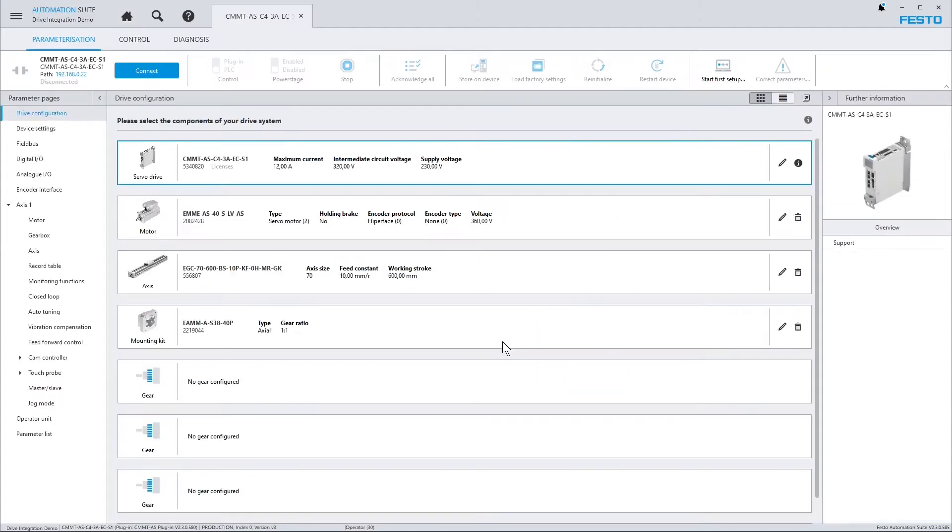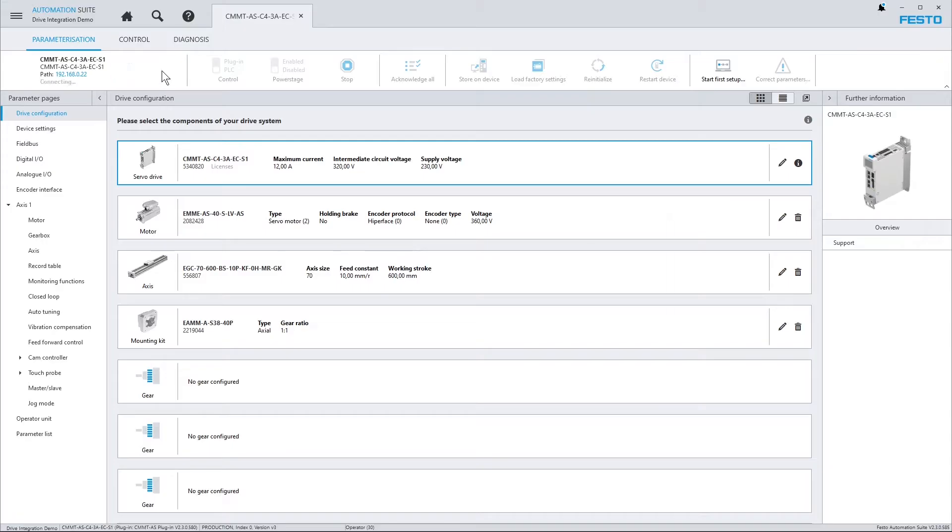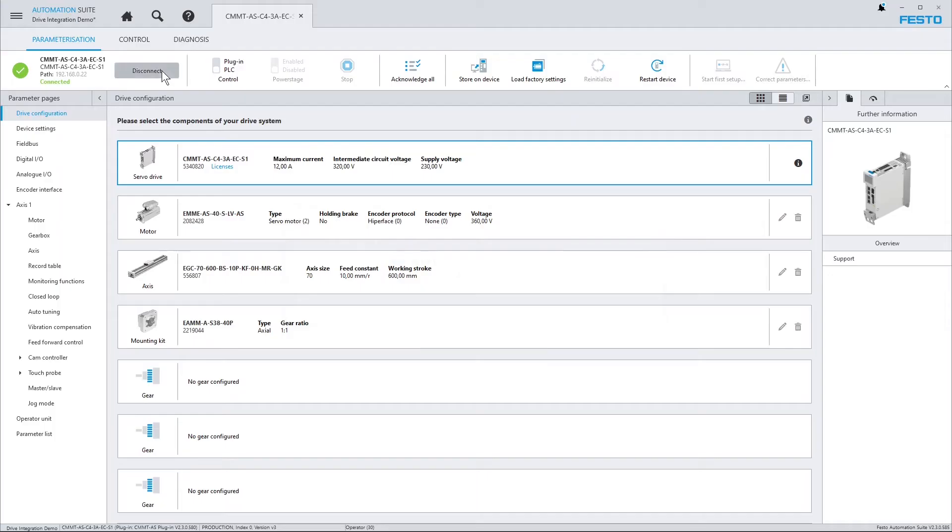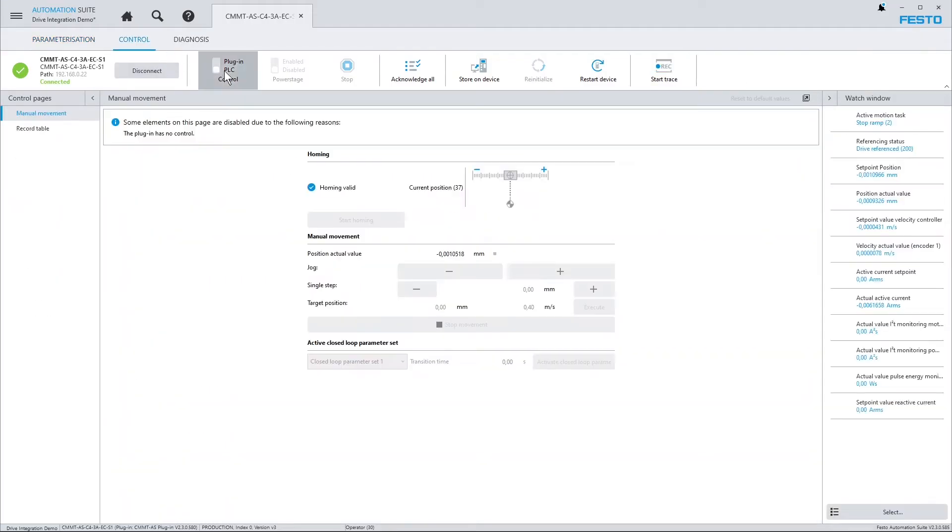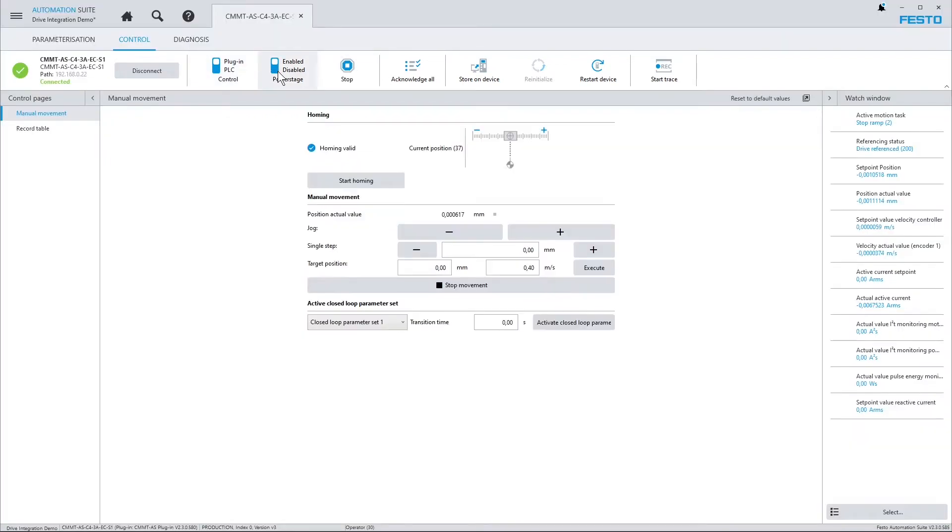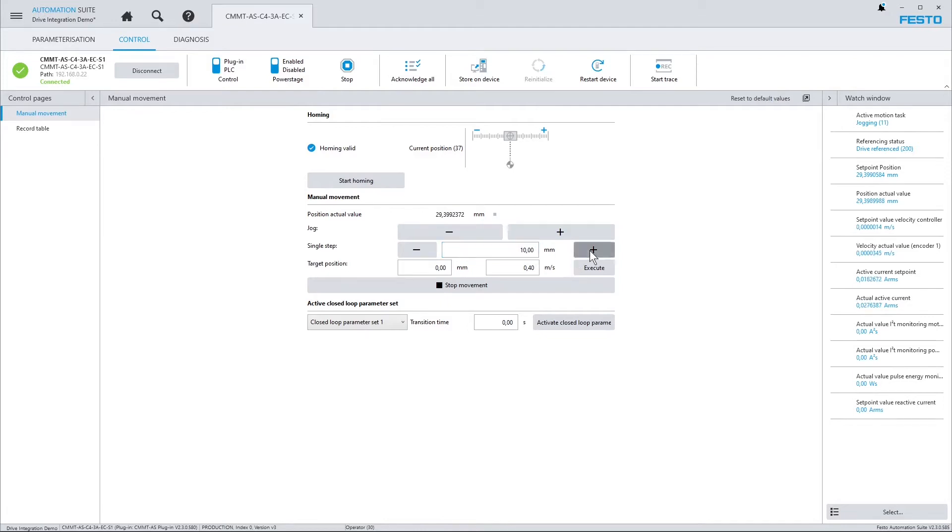And the servo drives have already been commissioned, that is, the drive configuration is complete and all the parameters are set up, such that if I connect to the device, I can do some testing here and execute some movements and see if everything is okay mechanically. And regarding the parameterization of the drive, the parameters for the drive itself are okay so far.